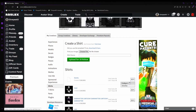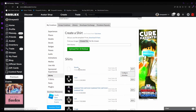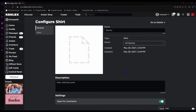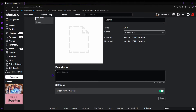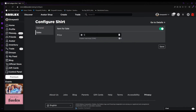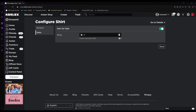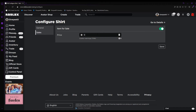Once it uploads and you can see it, click on it and select Configure. The name is there; you can add a nice description, and you can open comments if you want people to comment on your shirt. Then click Save. You can put it on sale at your own price — the minimum is always 5 Robux. I don't suggest pricing it really high or no one will buy it.